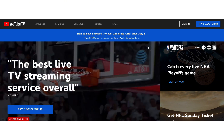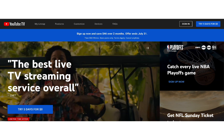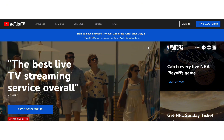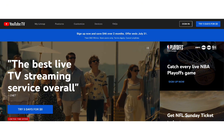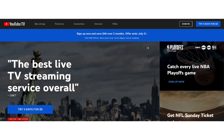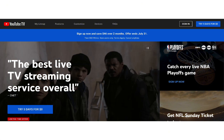First, open any web browser and go to tv.youtube.com. If you're using a phone or smart TV, launch the YouTube TV app directly.